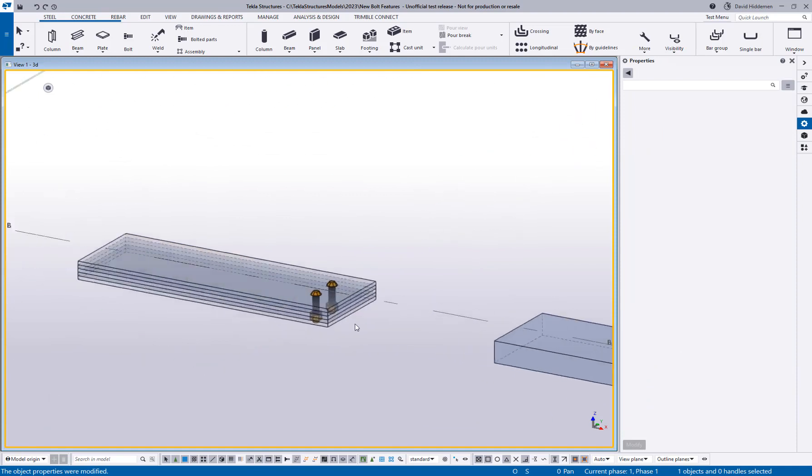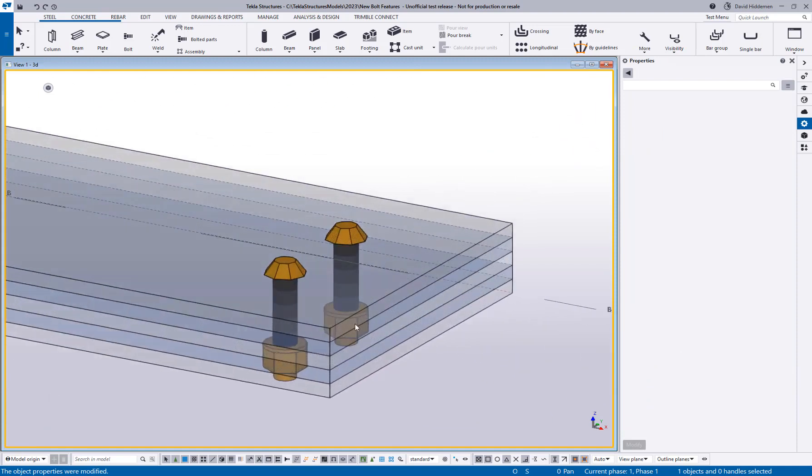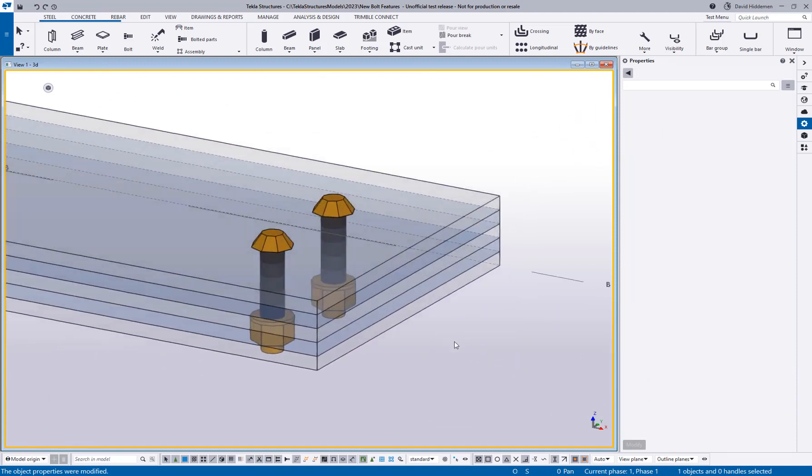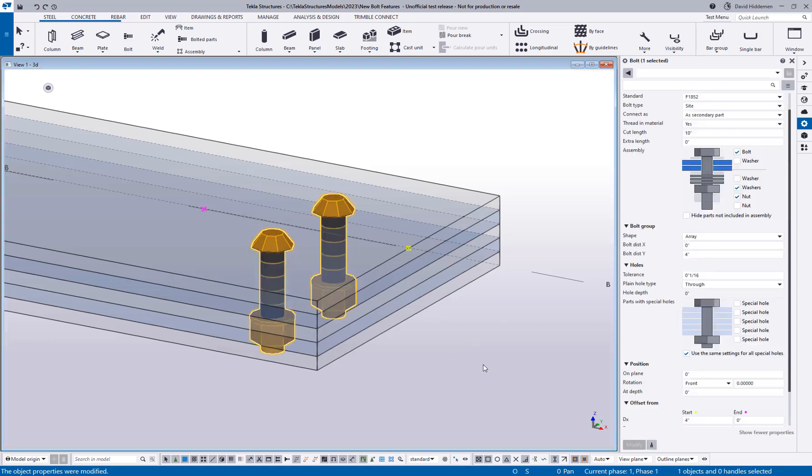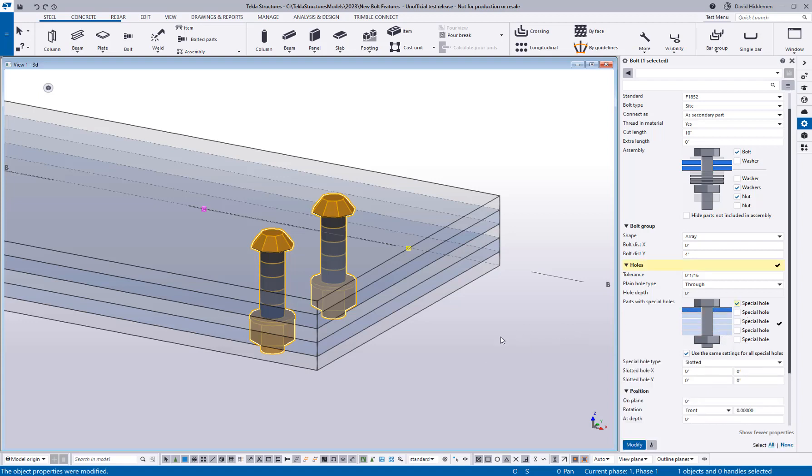The second new feature that I wanted to talk about is when you have a lot of different bolting options or special hole options in different plies of material that you're bolting through. In Tekla, you've always been allowed to have up to five special holes or five plies that you can add different types of holes to. And now if we come in here and enable special hole, you'll see where I can turn on whether this is a slotted hole or something like that.